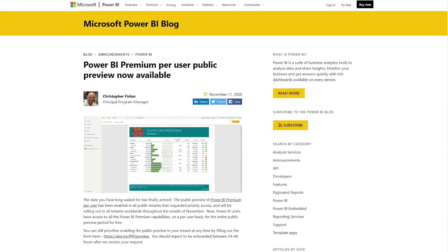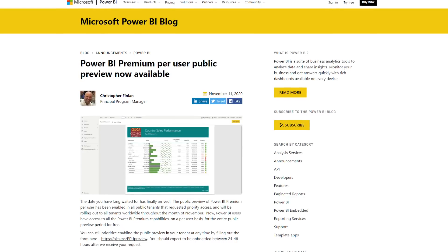Power BI Premium Per User is now available in public preview. This is something a lot of folks were excited about, especially in the small to medium business range where Power BI Premium itself was maybe a little too much money to invest in. Power BI Premium Per User is hopefully going to be much more cost-affordable for that employee count range.